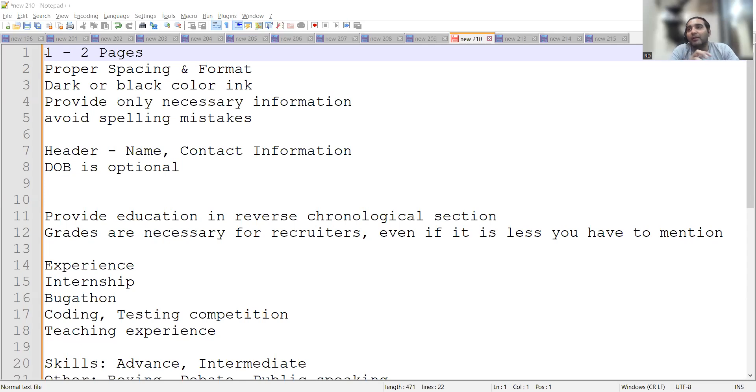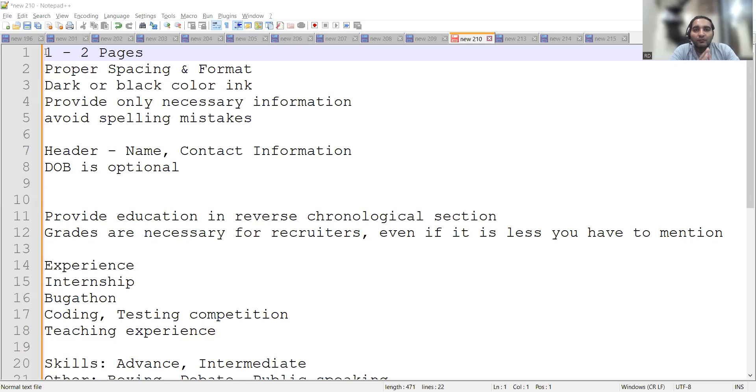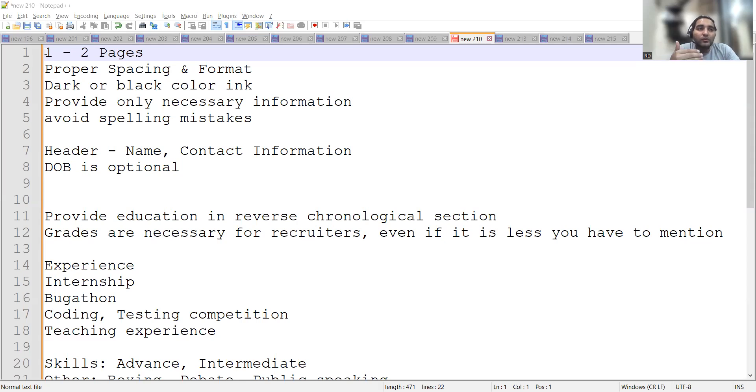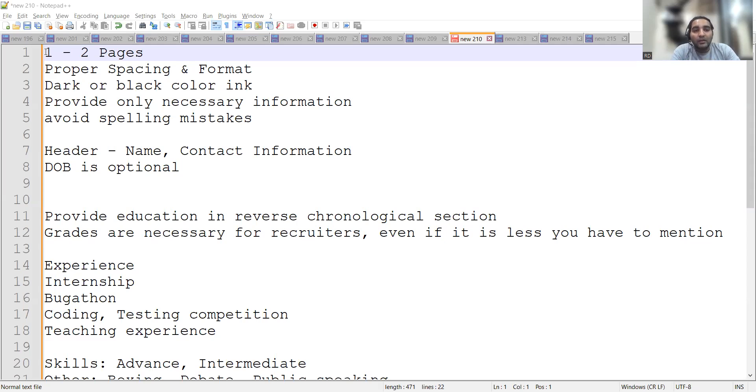Some people are writing in blue or green, so that should be avoided - black looks professional. You should provide all the necessary information. One should avoid spelling mistakes - you can use editor tools like Grammarly which can help you get rid of spelling mistakes. In the header you should have name, contact information. Date of birth is optional.